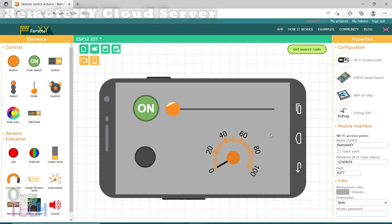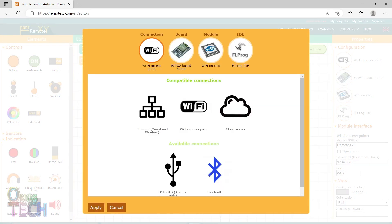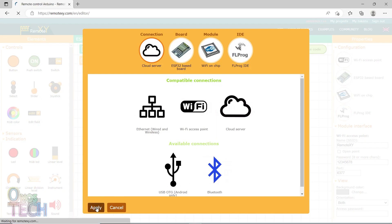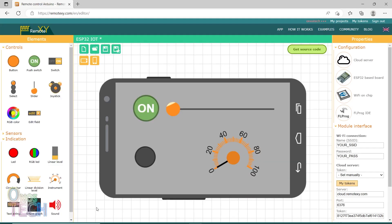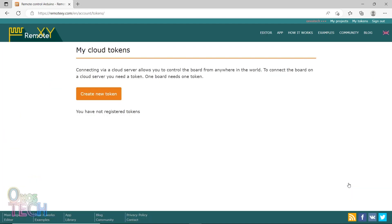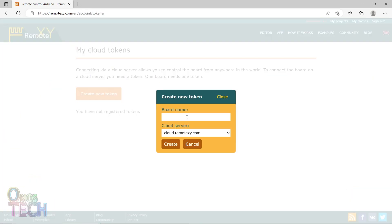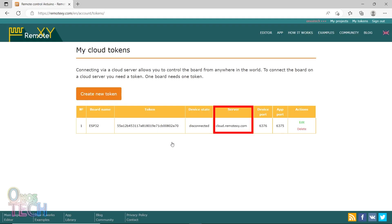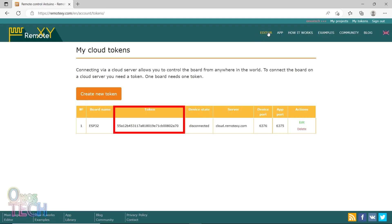To monitor and control your devices from anywhere in the world, return to RemoteXY.com. Click on WiFi access points. Select cloud server and apply. Under the module interface, click on My Tokens. Create a new token with the board name. Note the server name, port number and token.